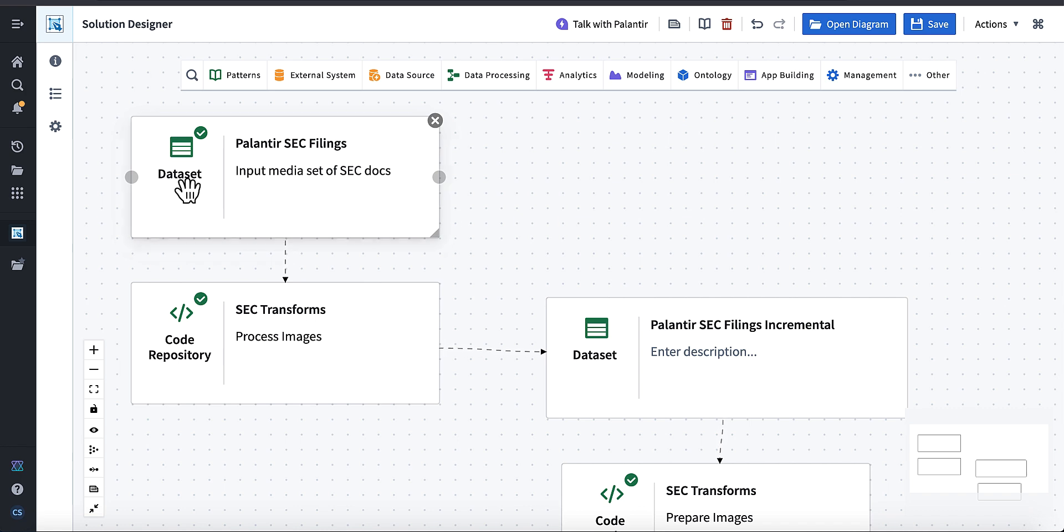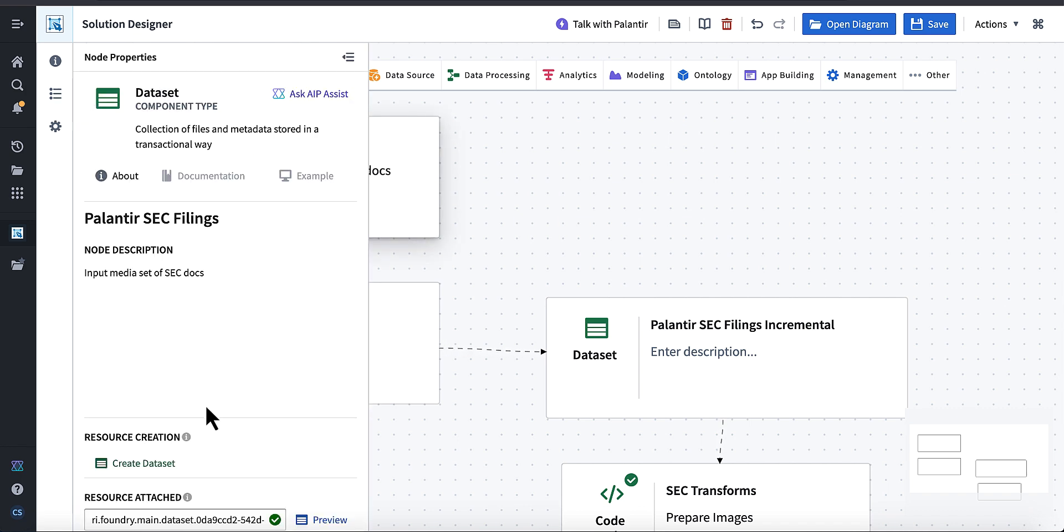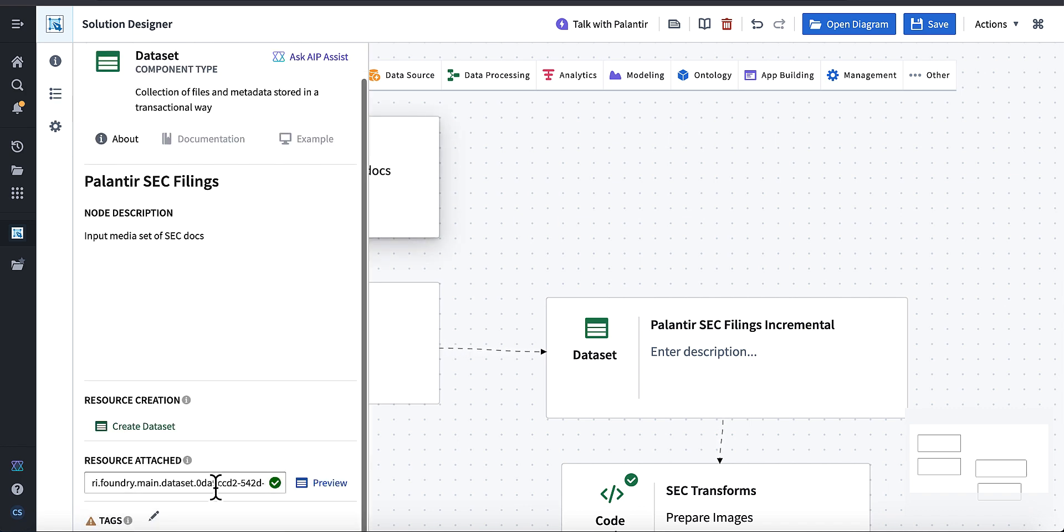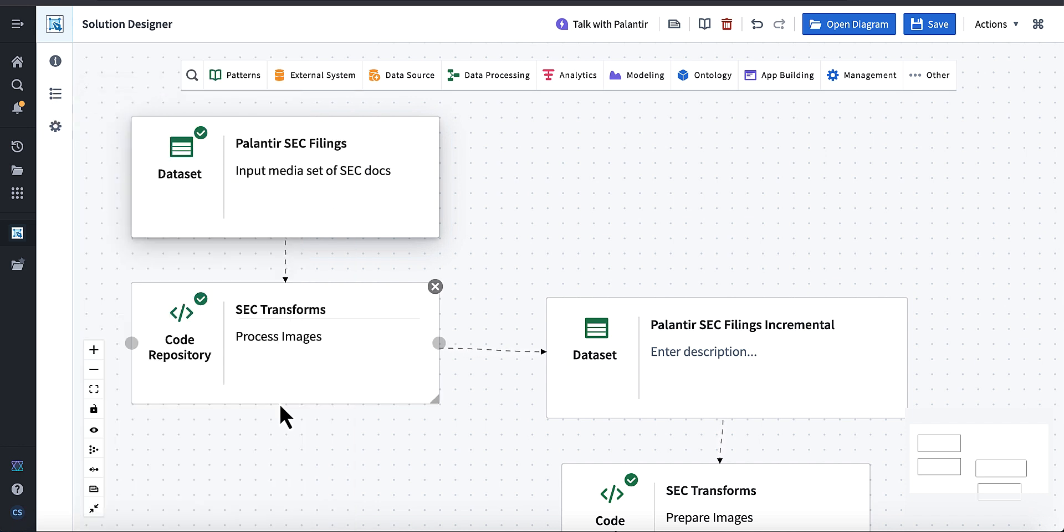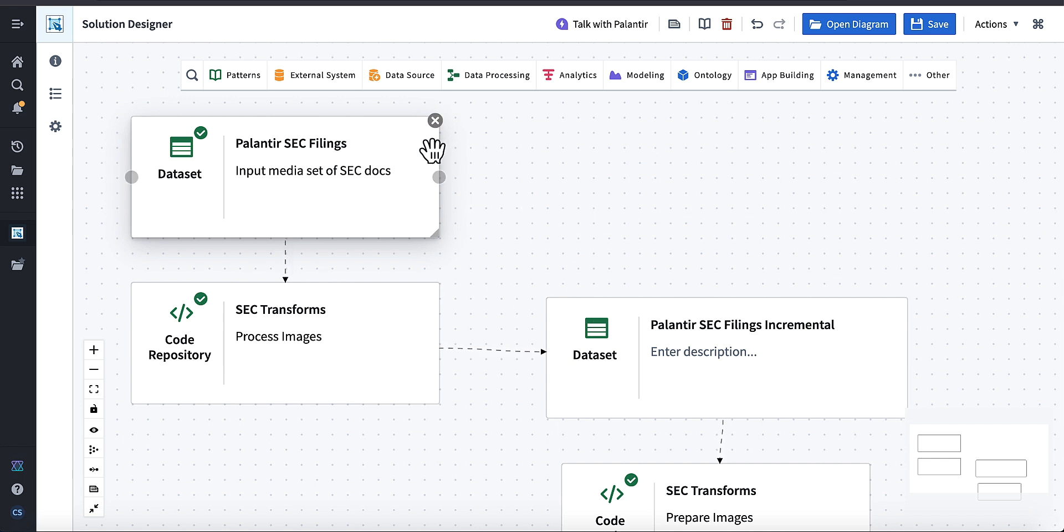Another, while we wait on that, one other cool thing about Solution Designer is you can link your Foundry assets via RID, the resource identifier. So you can copy those RIDs and put them in there, and then you'll have those linked and you'll see this little green check that verifies that your Foundry component is linked. And you can do that for any Foundry asset that has a RID in which you can copy it and then link it here in Solution Designer.